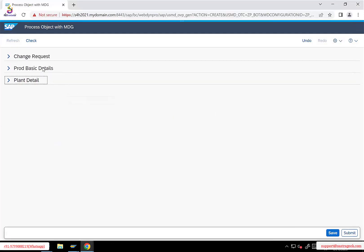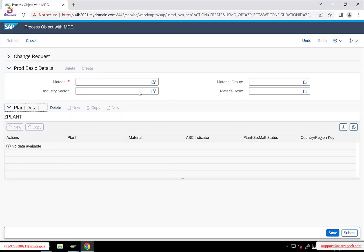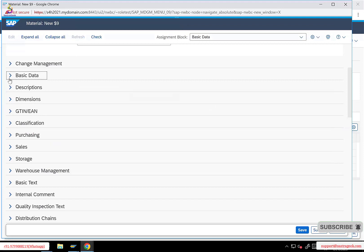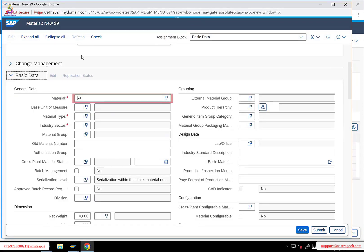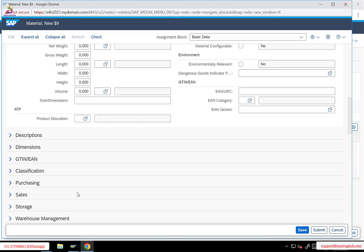Now, if I have to enhance or add any attributes in my custom UI application, that can be easily done. But when it comes to the standard material master UI application, all these are standard SAP-provided objects. If I have to add a custom attribute or a new UIBB, that is not straightforward — we need to enhance the standard SAP-provided UI application with custom changes.